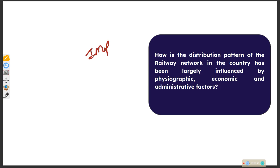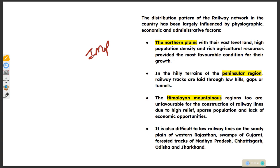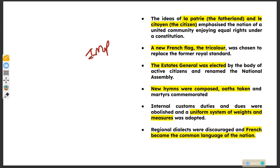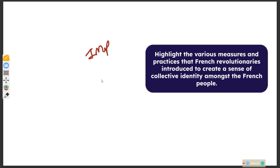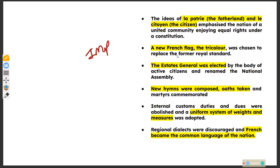The distribution pattern of the railway network in the country has been largely influenced by physiographic and economic conditions. The next question: highlight the various measures and practices the French revolutionaries introduced to create a sense of collective identity amongst the French people.